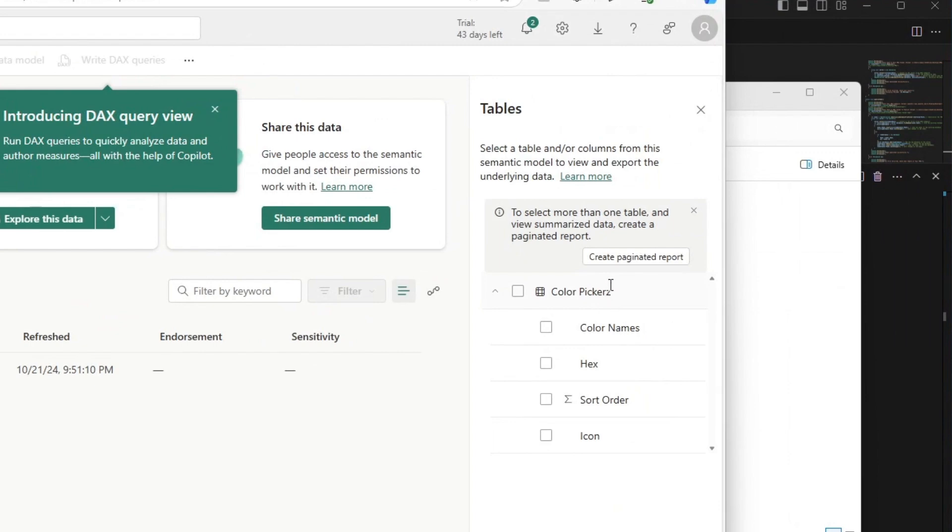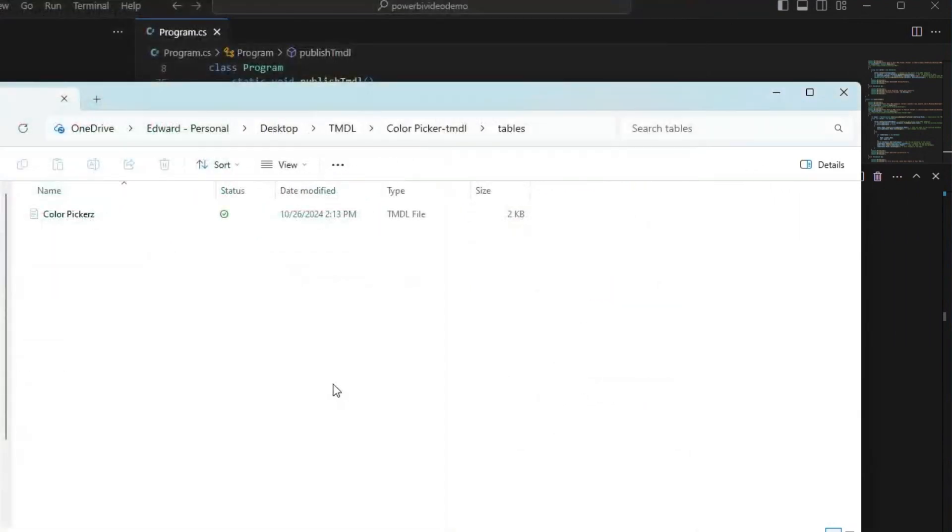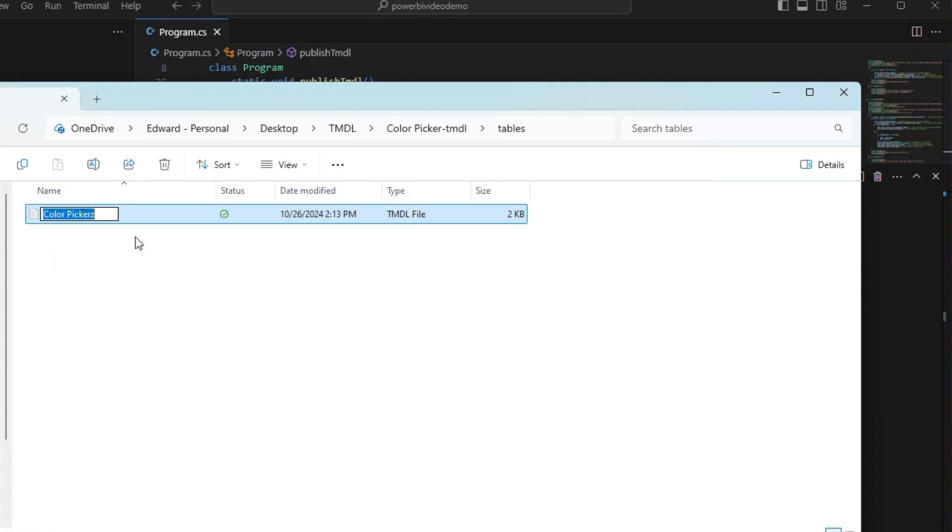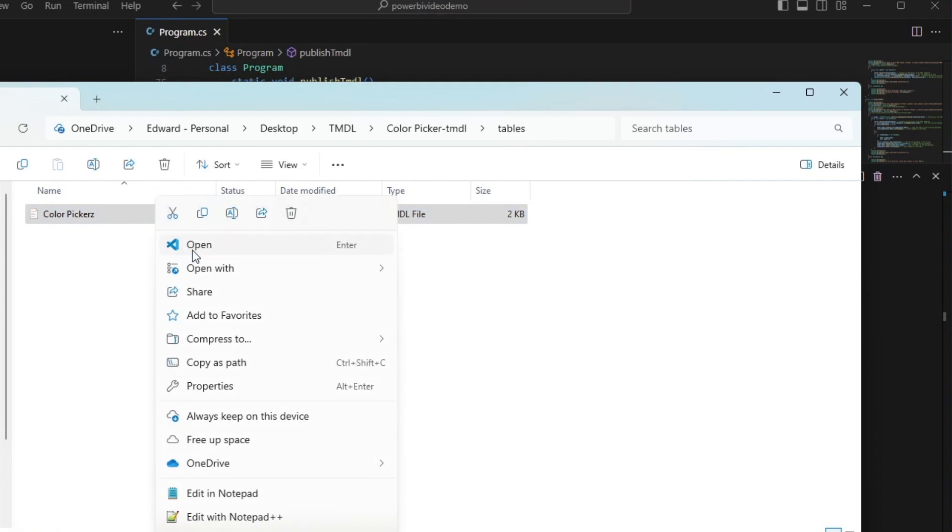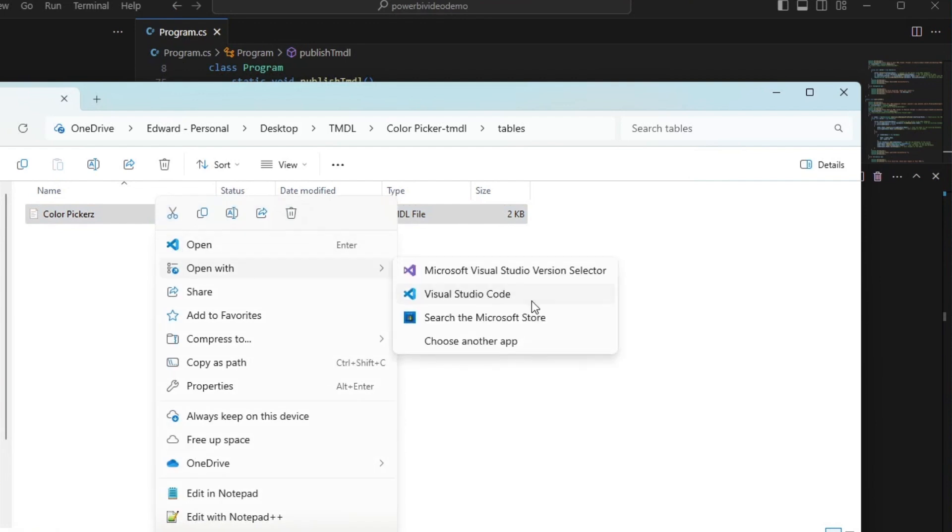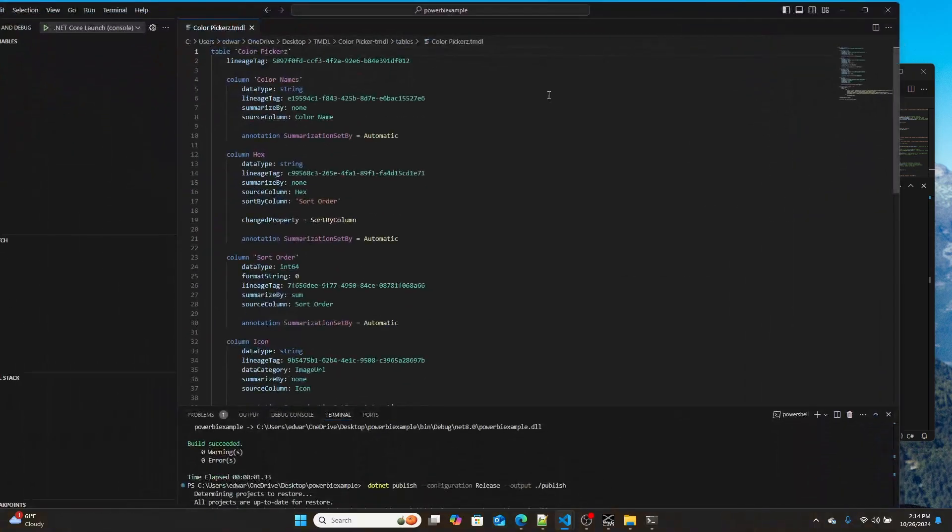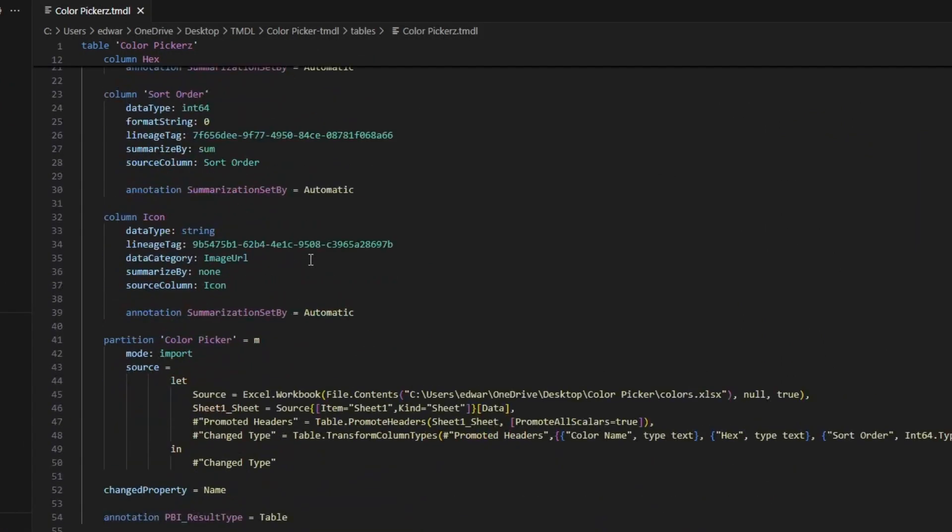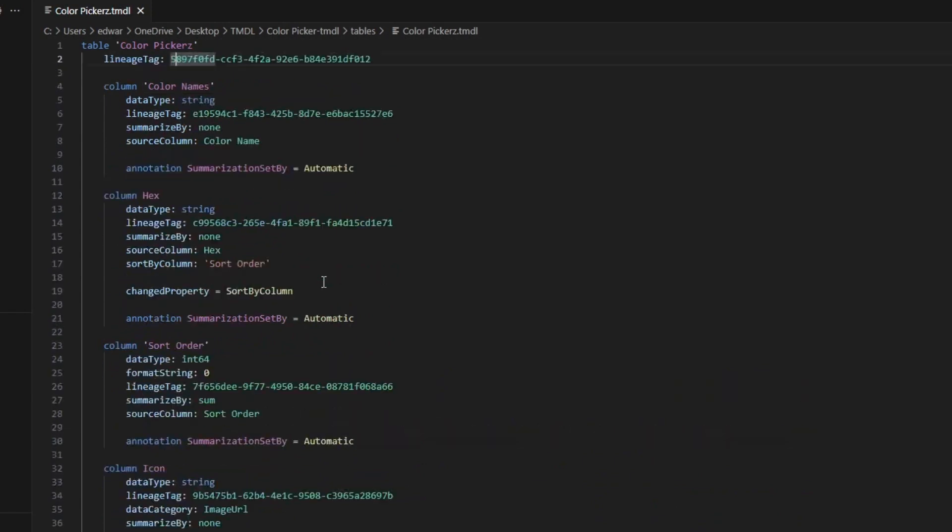So let's make a change to the program using our file. So I'm going to go over here, and I'm going to open with VS Code. So here we are. Here is our TMDL. We've got color pickers. We've got all this stuff. And I'm going to change some stuff.